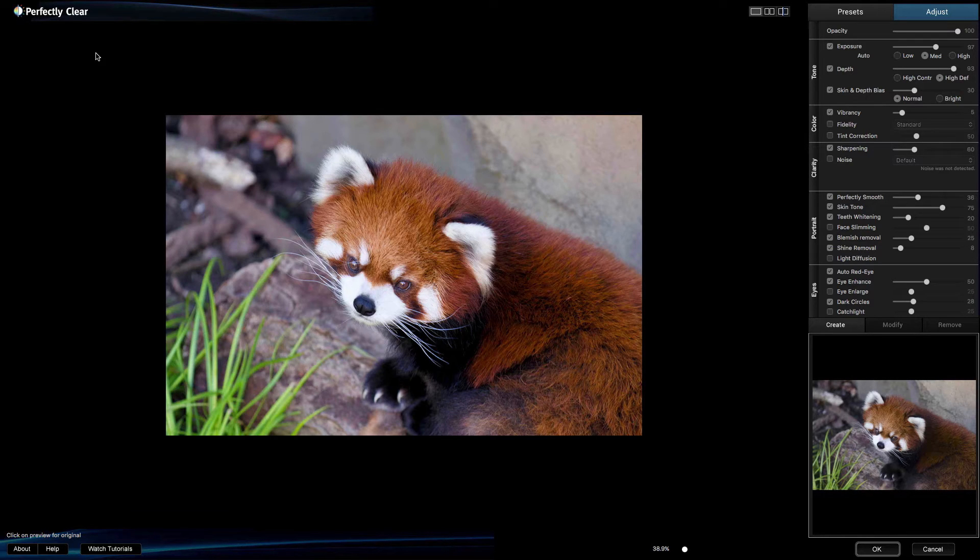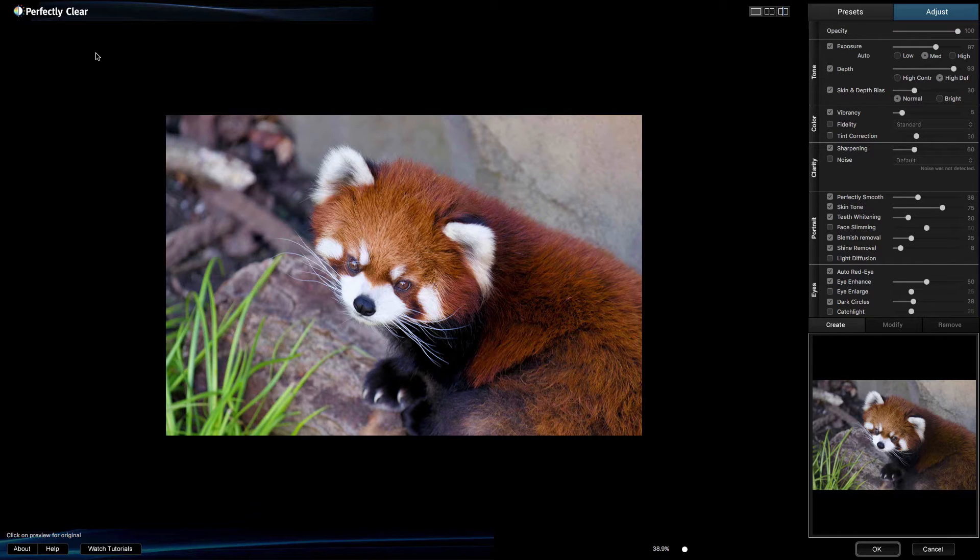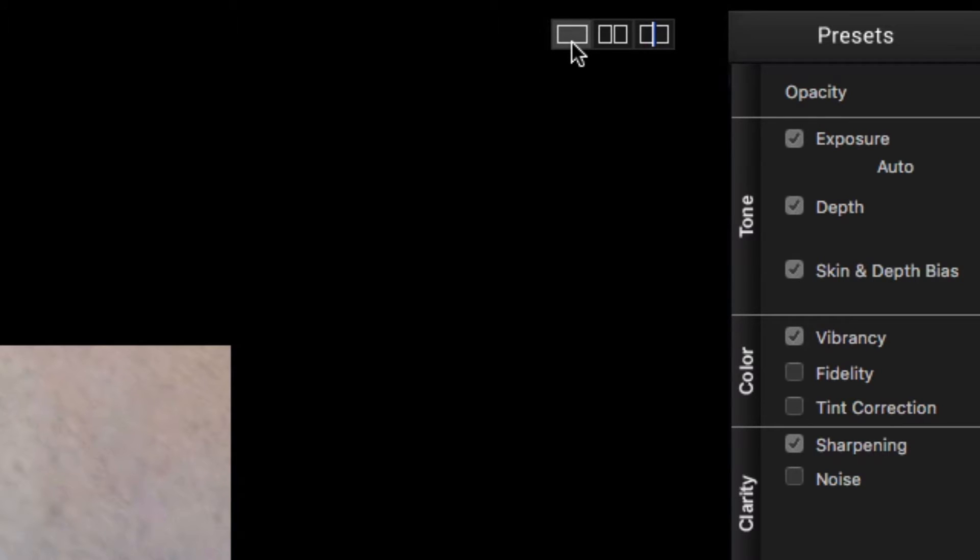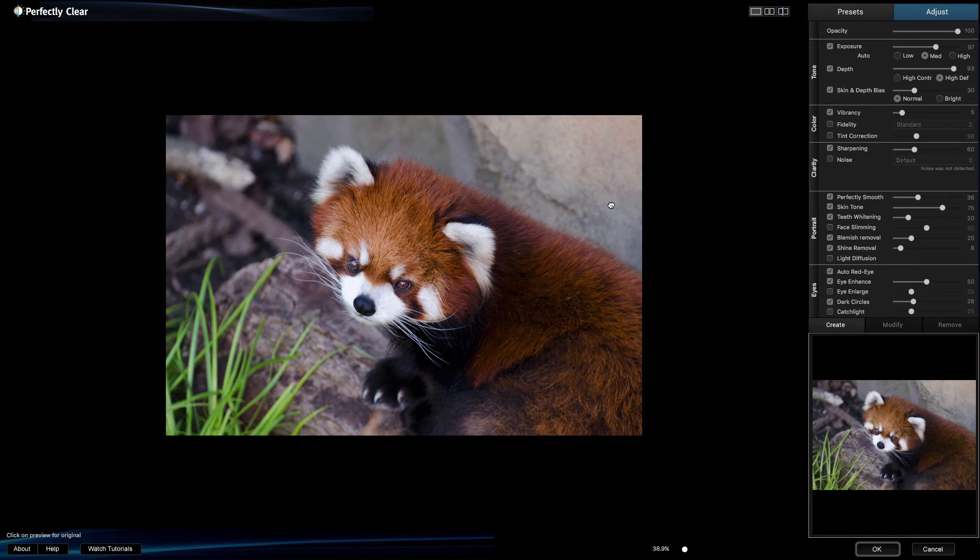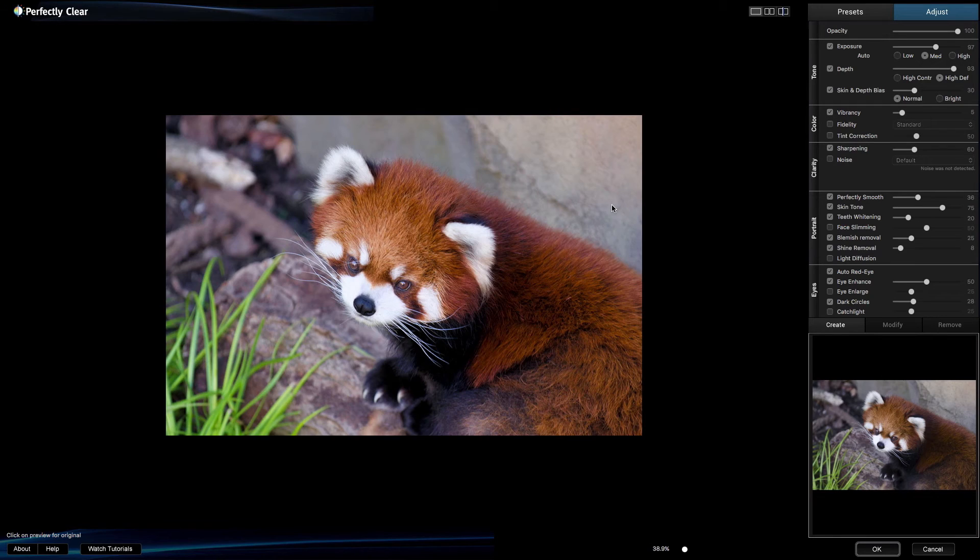In order to judge the effect of the Perfectly Clear plugin, you can try the three different view modes. These make it easier to judge what's happening to your image. The default view, Full Preview window, shows only the before or after at a single time. Just click the photo to toggle between the two states.